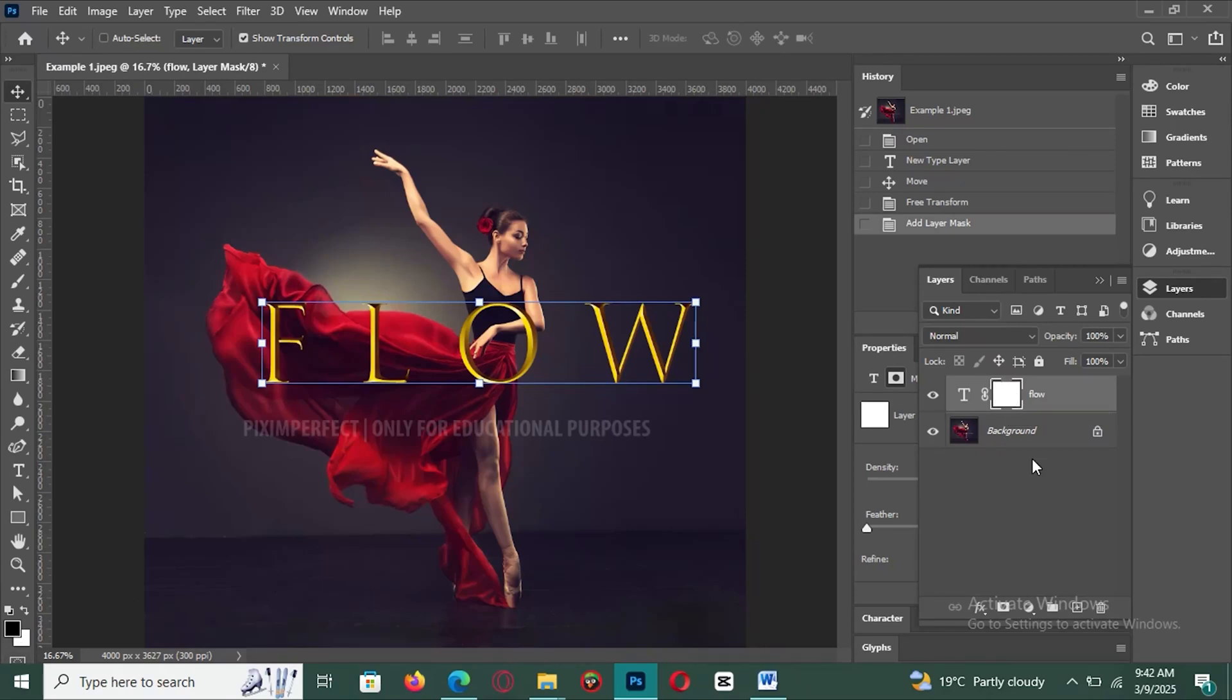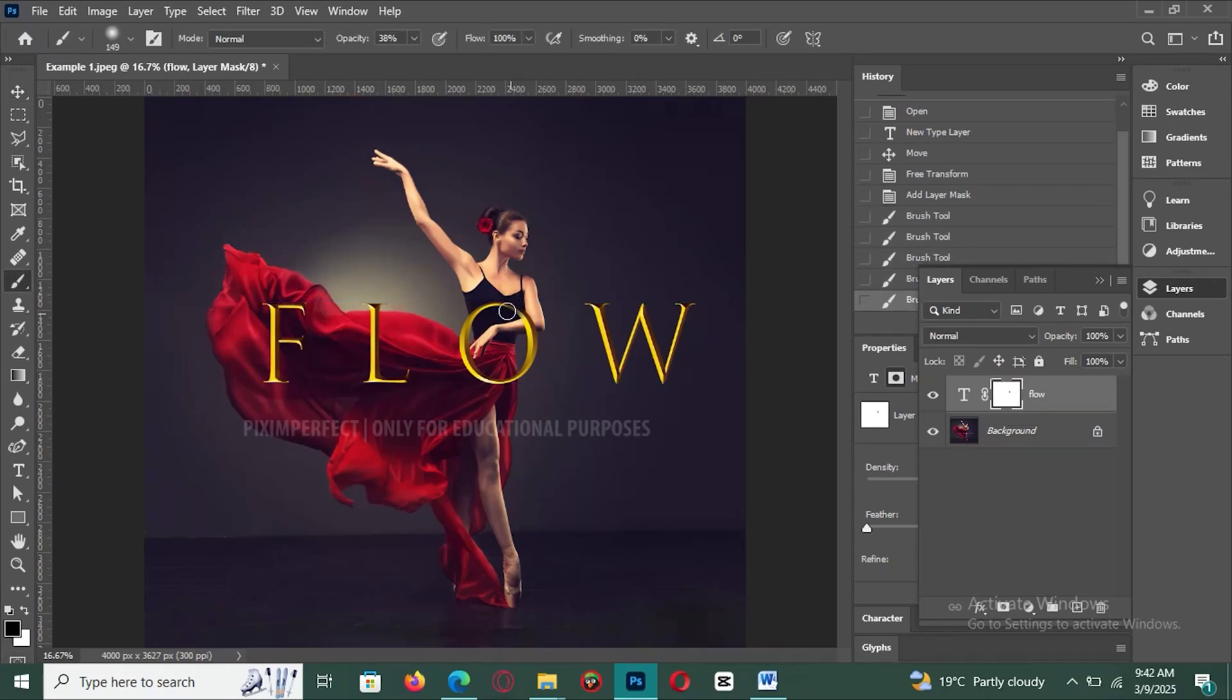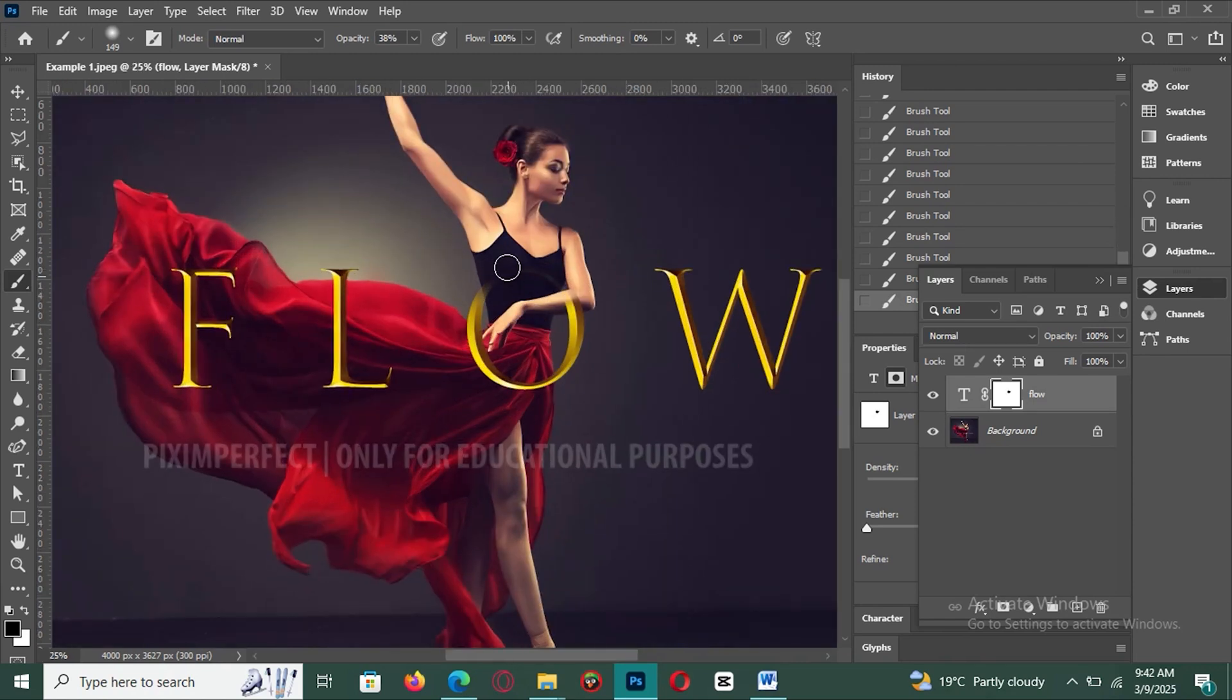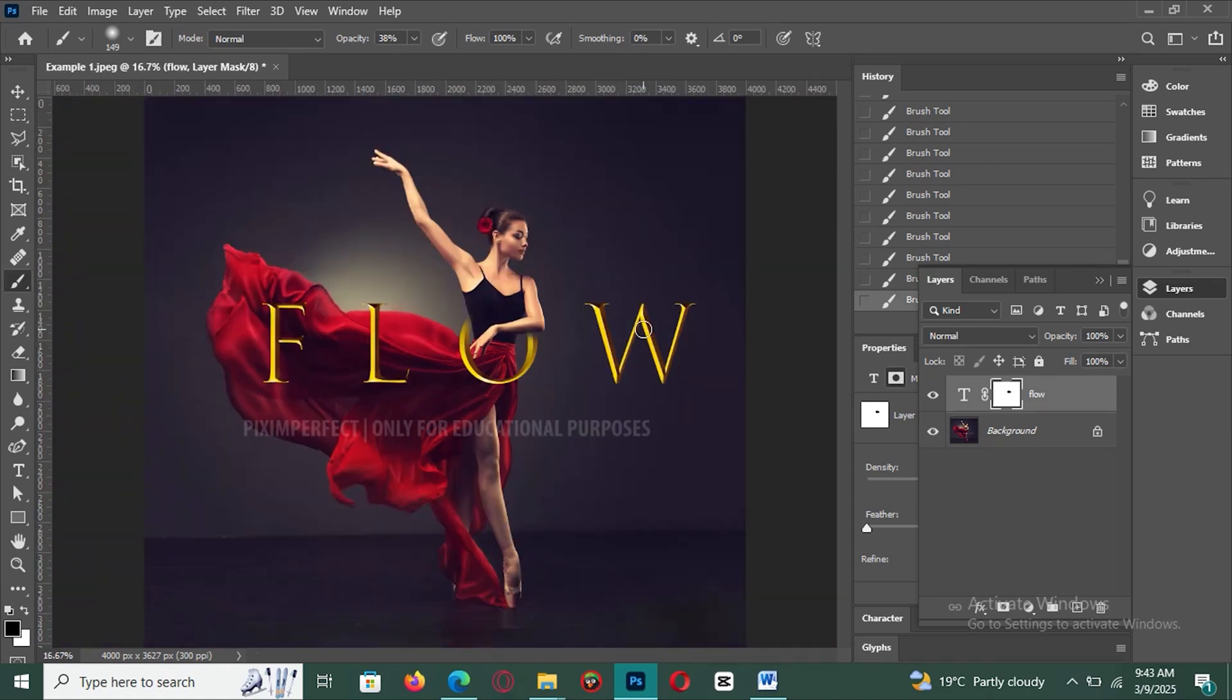Hey creators! If you're ready to take your photo editing skills to the next level, layer masks in Photoshop are your secret weapon. They're not just for blending images or removing backgrounds. They're a versatile tool that allows you to make precise adjustments without permanently altering your original image.